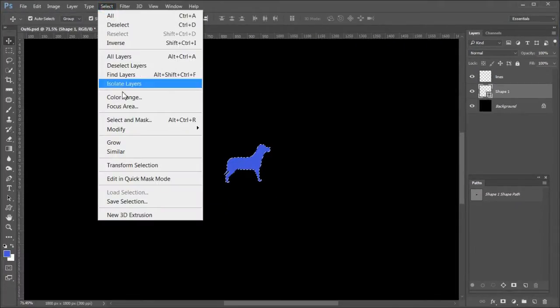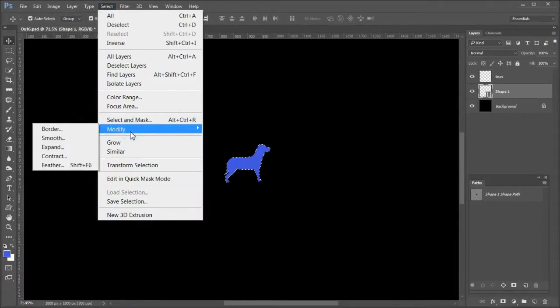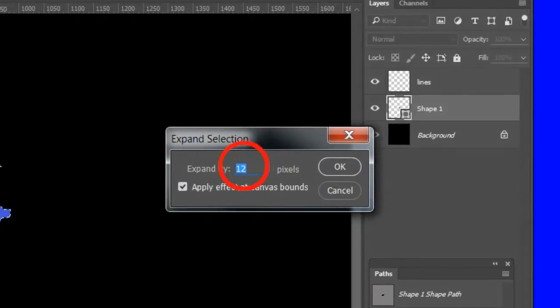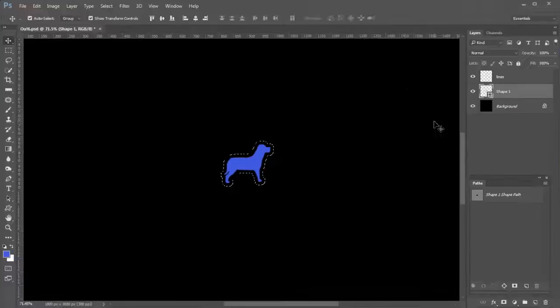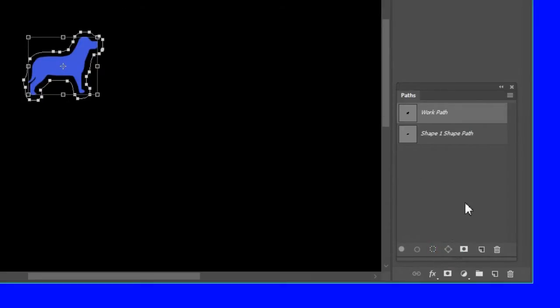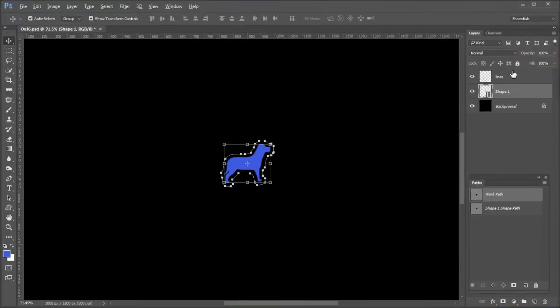Choose Select, Modify, Expand and choose a number of pixels to expand the selection. I use 12 pixels. Choose Make work path from selection in the paths panel.